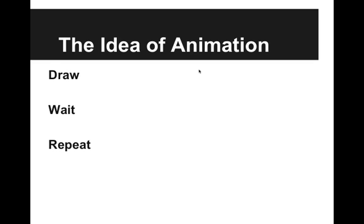We're basically just drawing, waiting a little bit, and then drawing something a little bit different. And when that happens in a sequence, it looks like an animation.